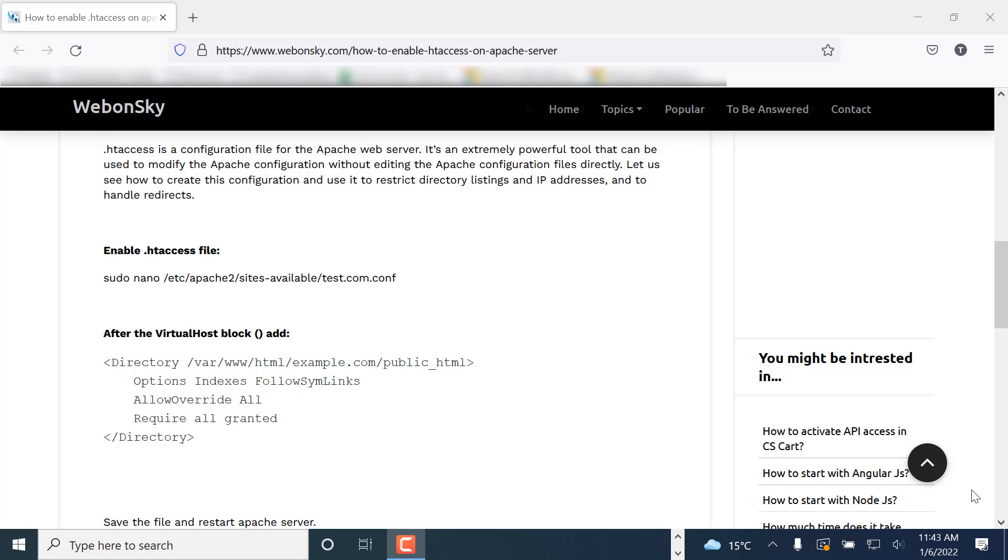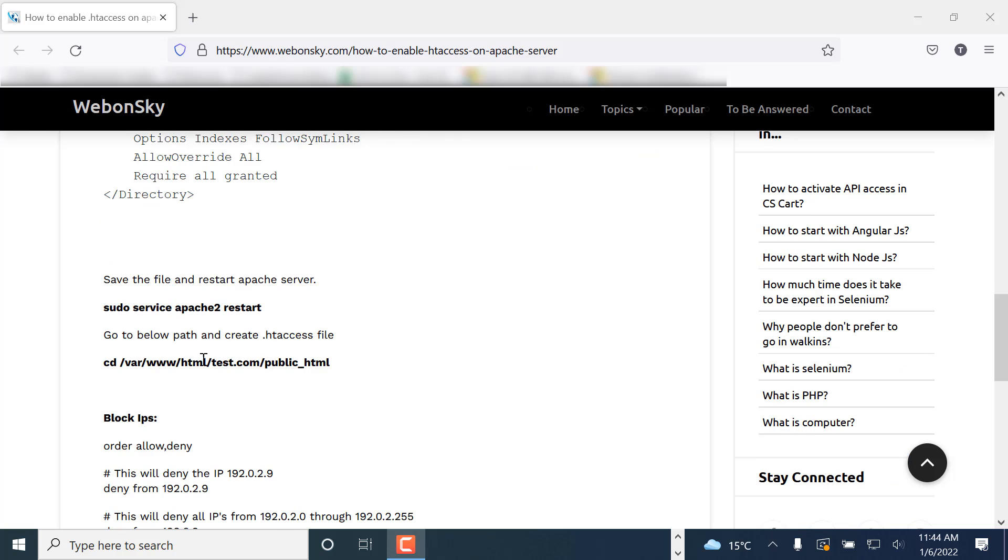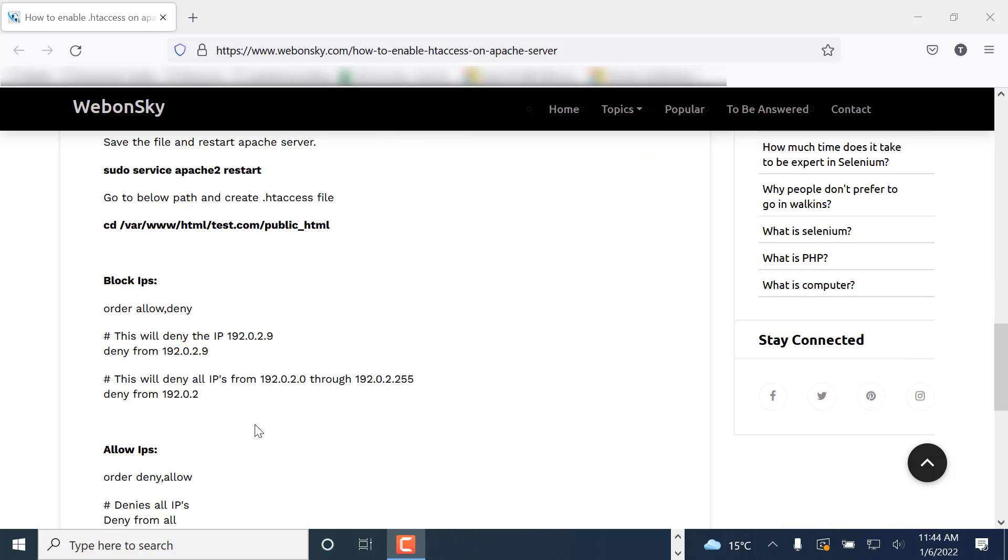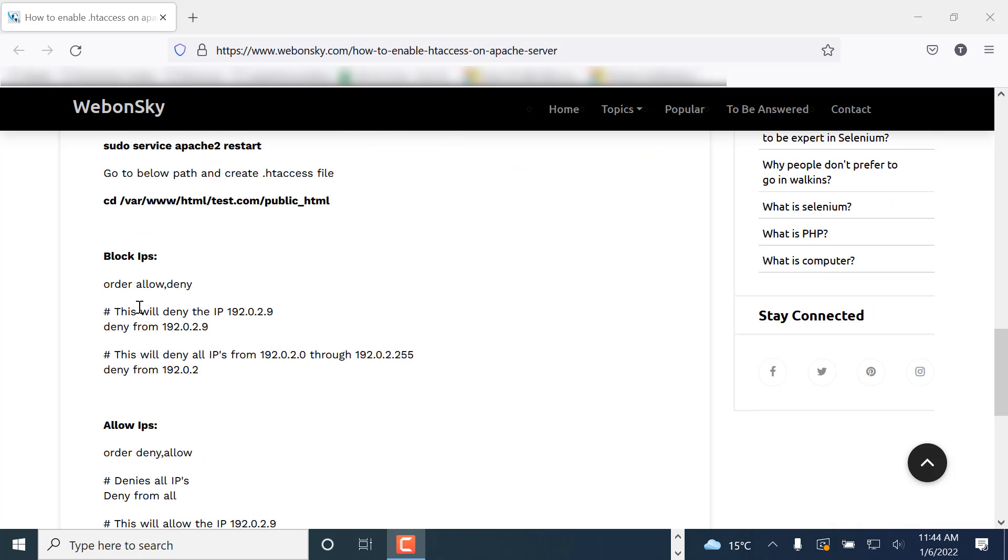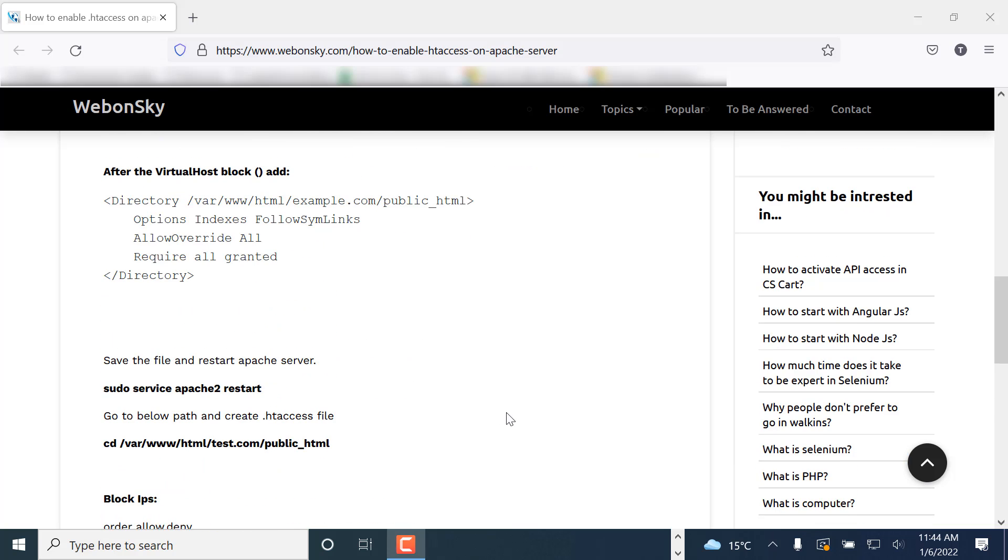What operations we actually perform with Apache is like 301 redirects, URL rewrites, applying restrictions on files and folders. We can allow and block IPs. So these are some important points that we can do using .htaccess.